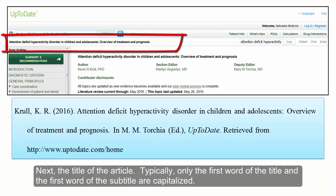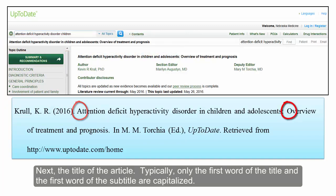Next, the title of the article. Typically, only the first word of the title and the first word of the subtitle are capitalized.